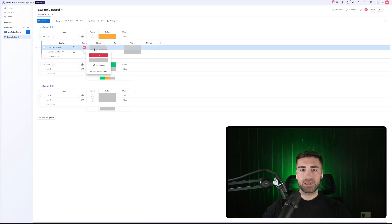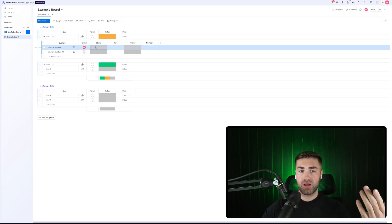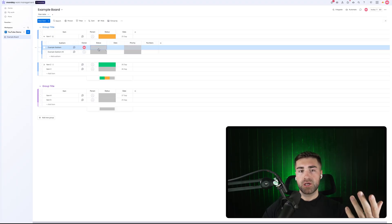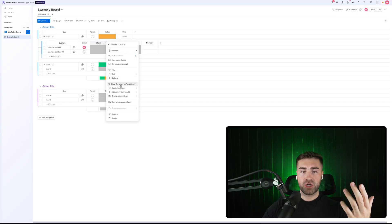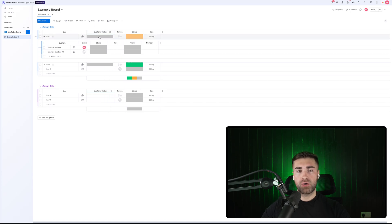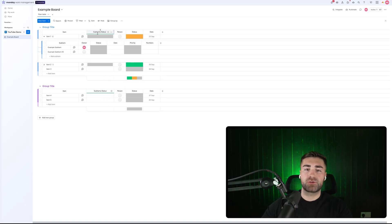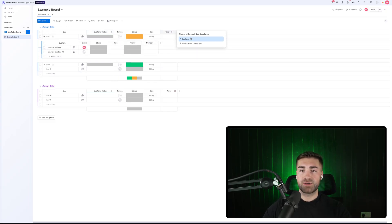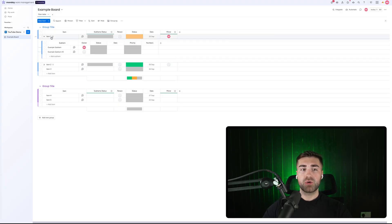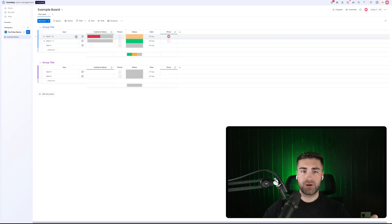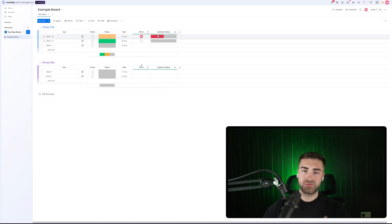We've gone through adding sub items associated with a parent item. What we can also do is mirror information up from the sub item level to the parent level. If you press the three-dotted button and go to 'show summary on parent item' — which you can do for pretty much any column — you'll notice a column appears on the parent. This is essentially a mirror column. You can also add a mirror column directly on the parent item and connect it with the sub items to mirror up whatever data you want. You'll then see it mirrors data from all sub items onto the parent item.